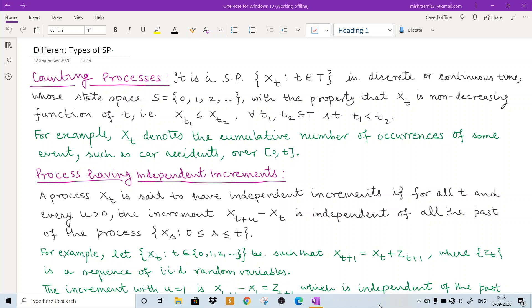There is an important property which says that X(t) is a non-decreasing function of t, that means either it will increase or it will be constant. Mathematically, if I choose two time points t1 and t2 from the time domain such that t1 is smaller than t2, then X(t1) will be less than or equal to X(t2). This shows that X(t) is a non-decreasing function of t. What we are doing here is we are counting something.